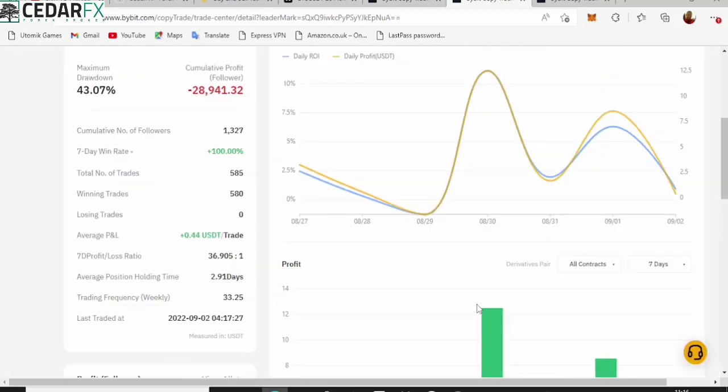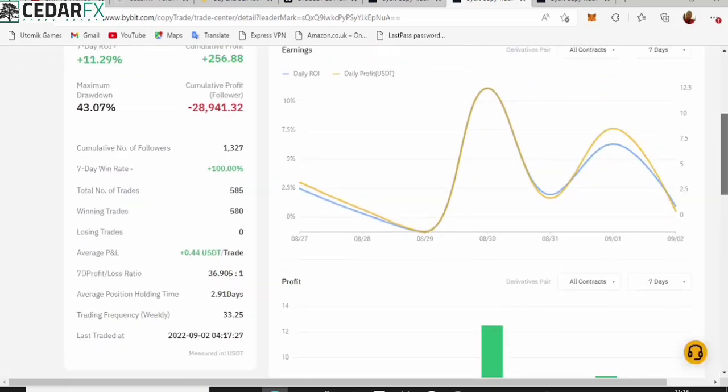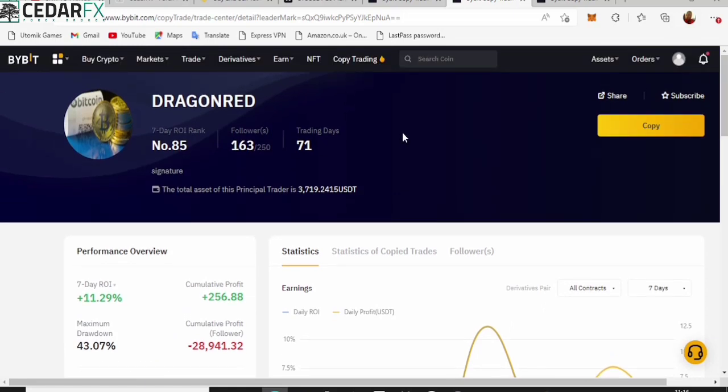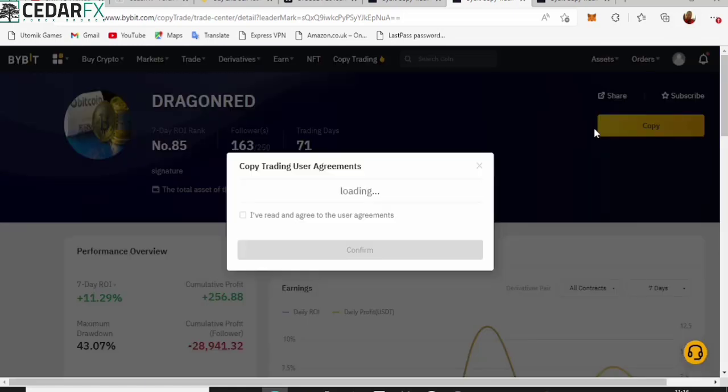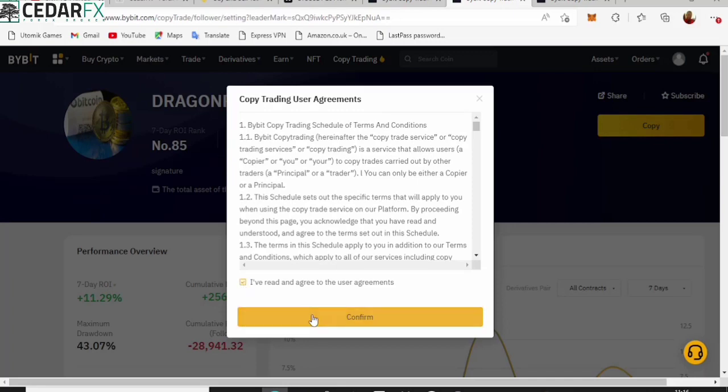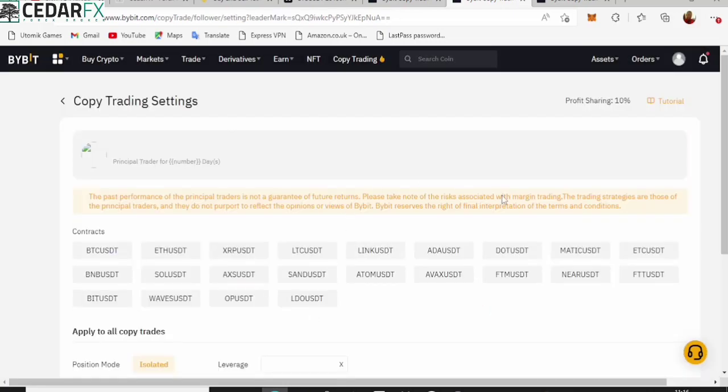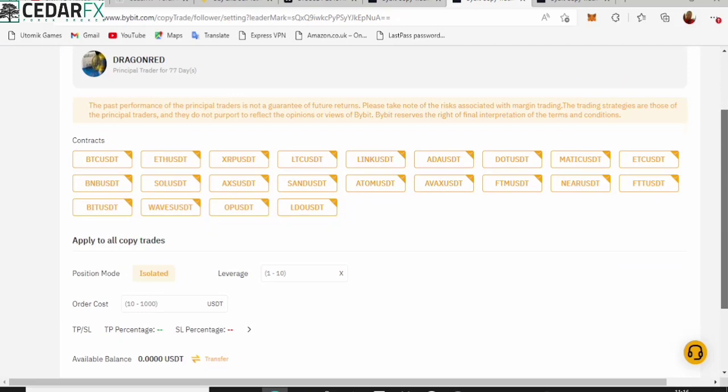Basically all you have to do is go ahead and copy. Once you click on copy, you're going to have to sign that you agree to it. Right now they're going to bring you over to this place. Now you can choose the pairs you want to trade with this person or the ones you don't want to trade with this person if you have any preferences. But if you don't, just leave everything the way it is.